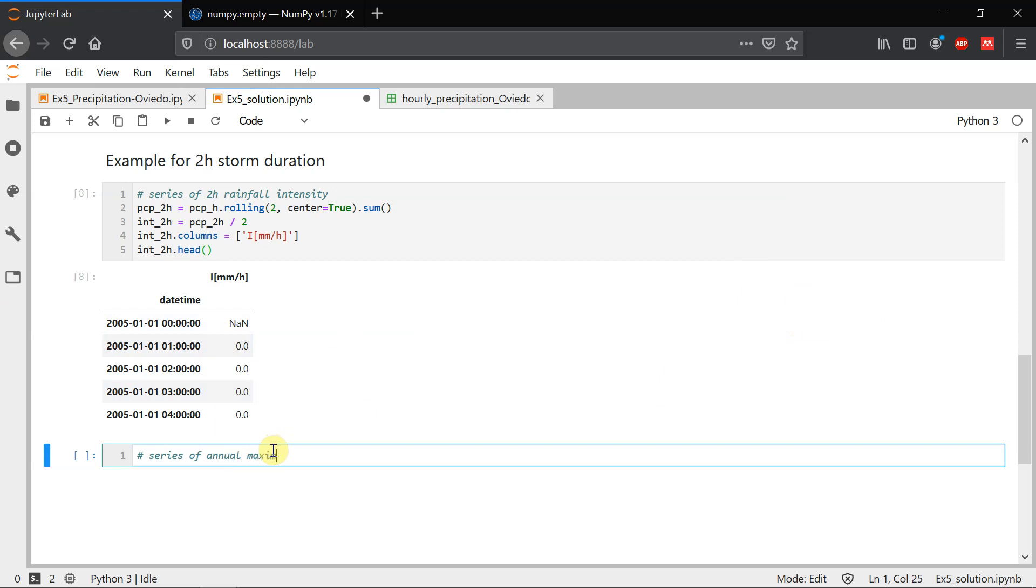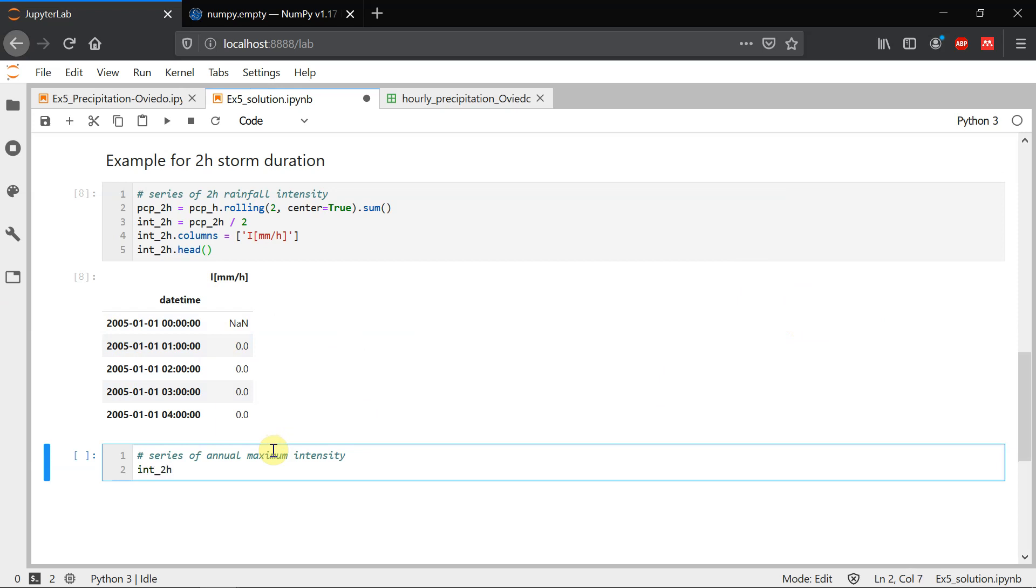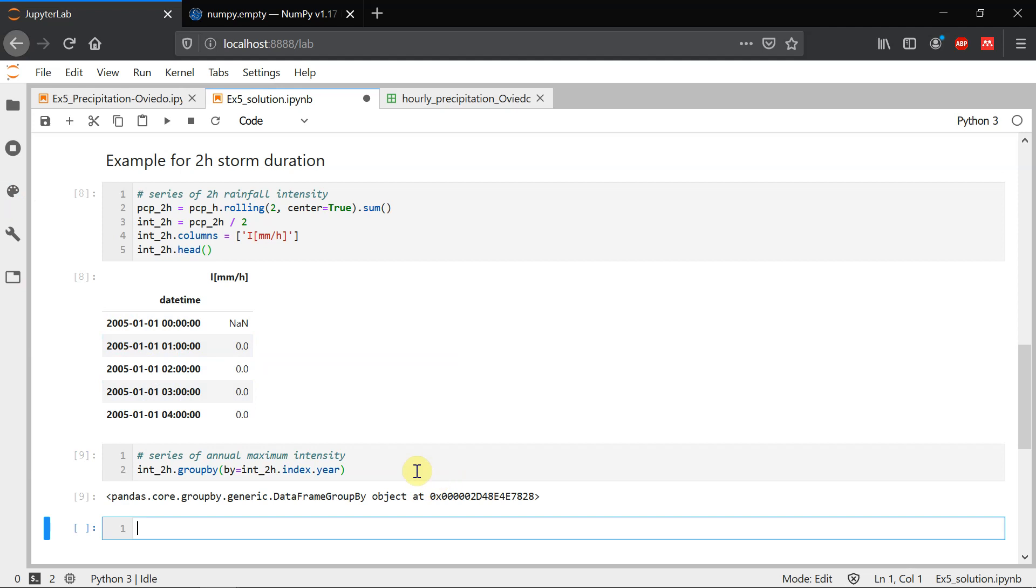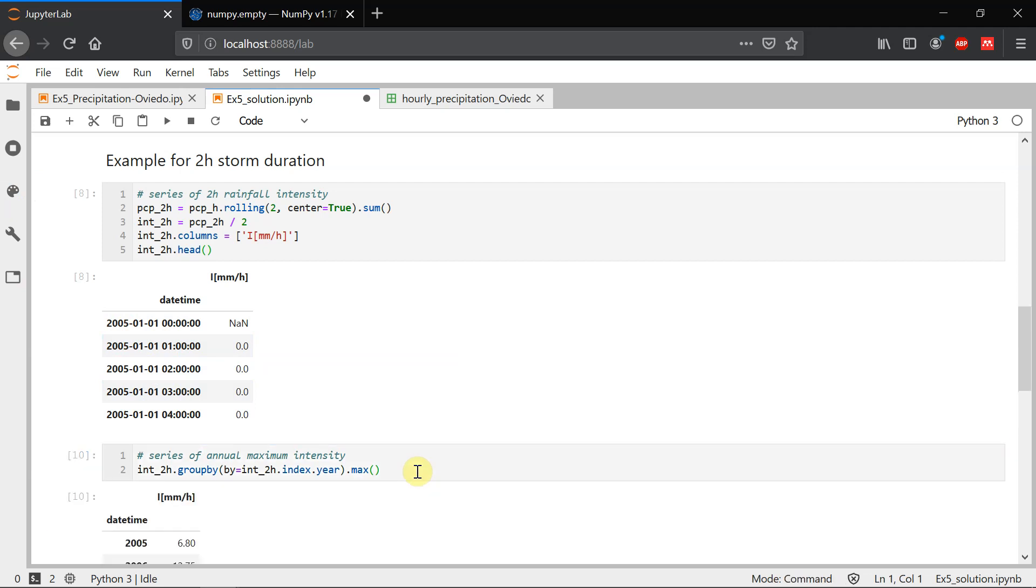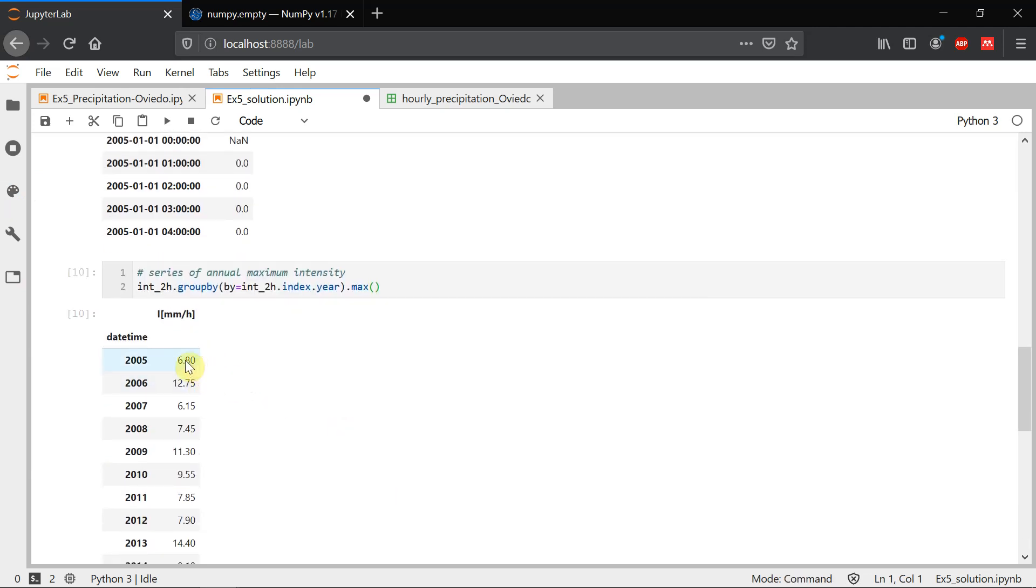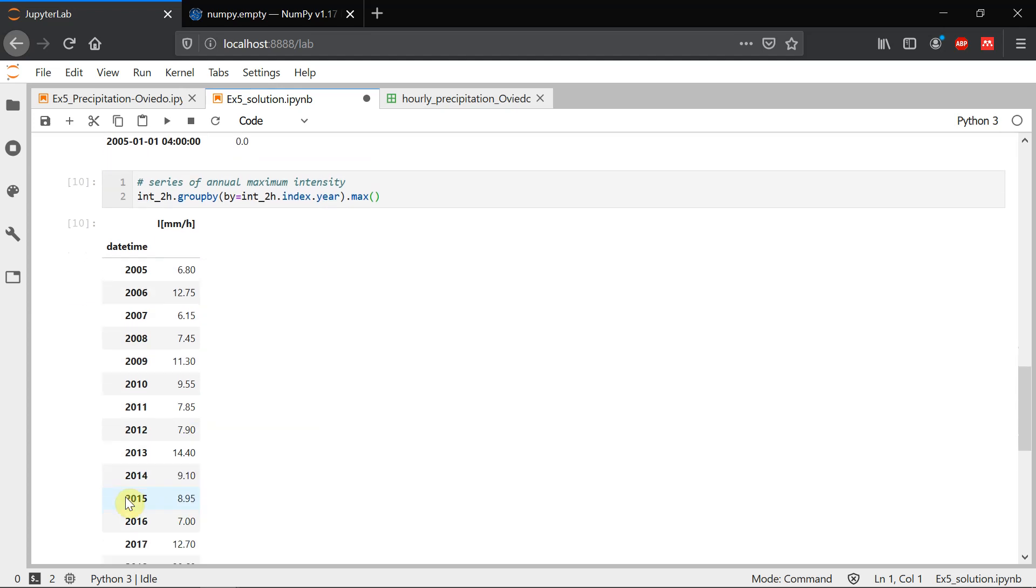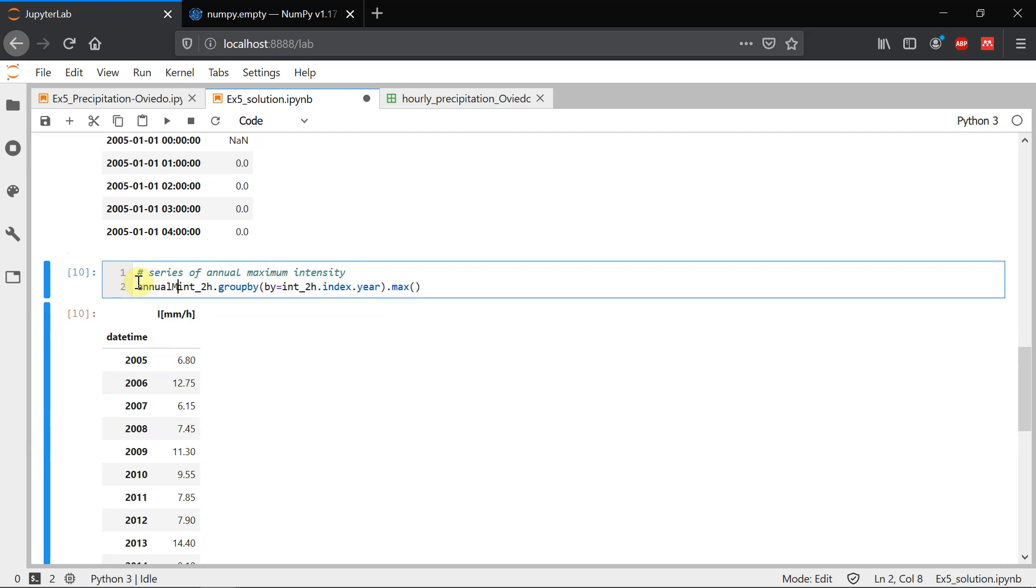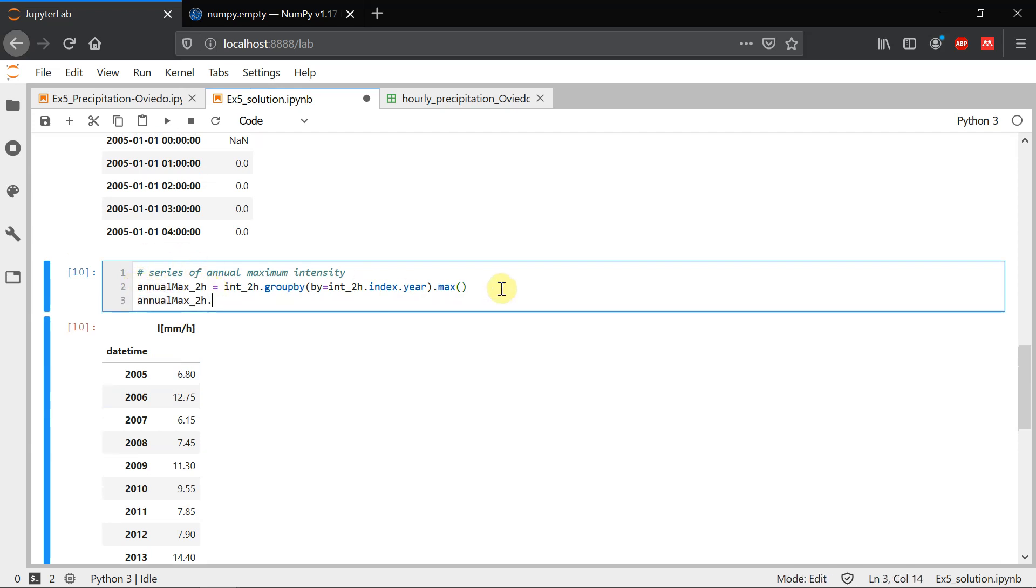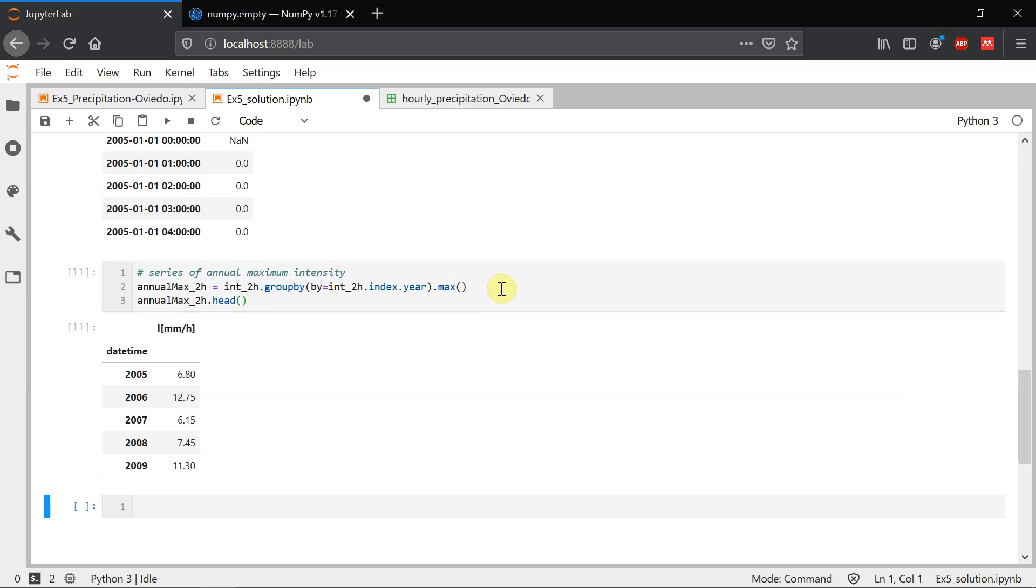Series of annual maximum intensity. We start from our intensity two hour series and we're going to use a function called groupby, which is going to group our whole series by an attribute that we have to give in. So this will be, in our case, year. So we get into index and year and it's going to create a group for all the rows for every year. If we do this, it doesn't show us anything, but we can apply here functions. And in our case, we want the maximum for a year. So we just apply max and then we get the maximum value for each of the years. This is our series for maximum intensity. We call this annual maximum for the two-hour storms. And we can just show the first five lines.